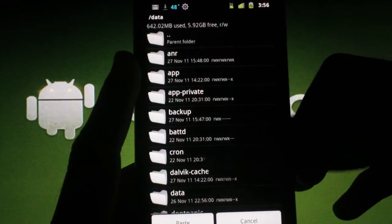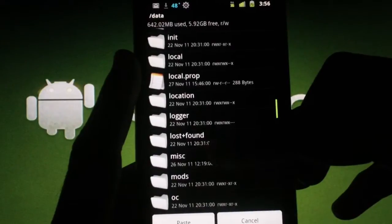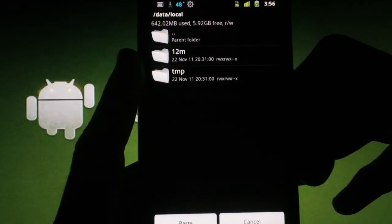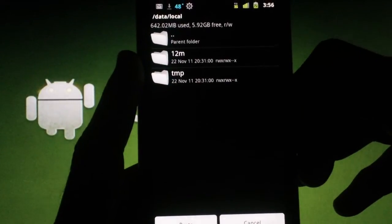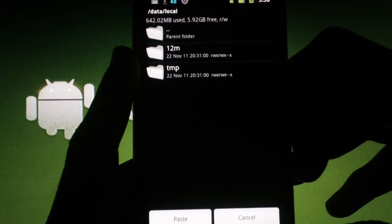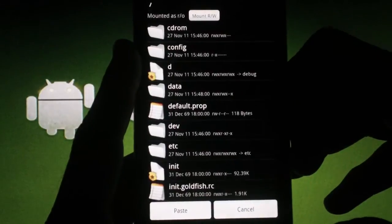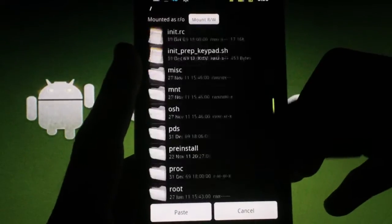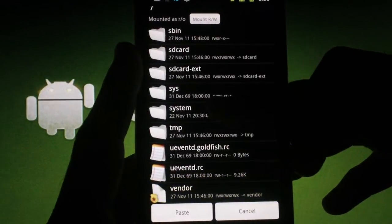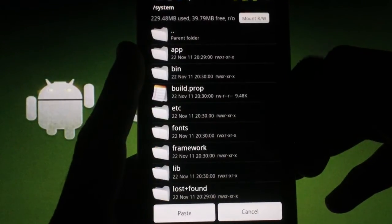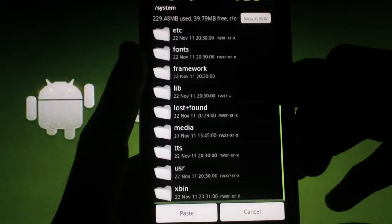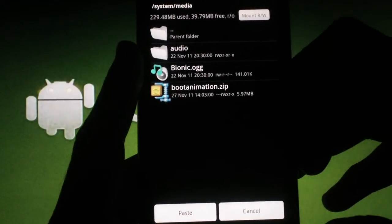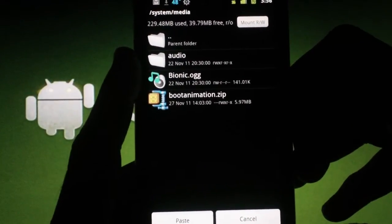You can check in Data, then Local Folder. If you don't see it in there, press back until you're at the root folder again. Go to System, then Media Folder. You can see that my boot animation file is located here.